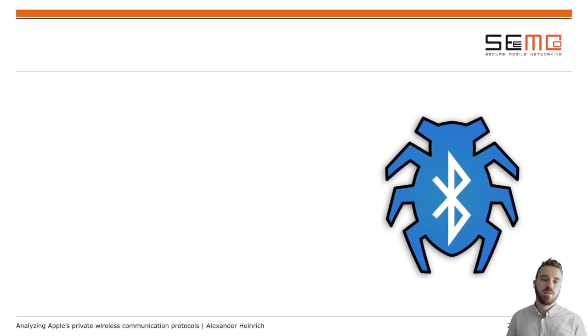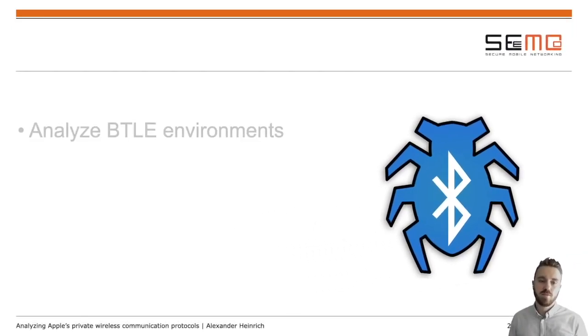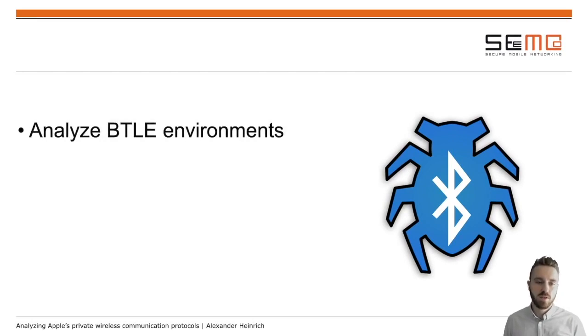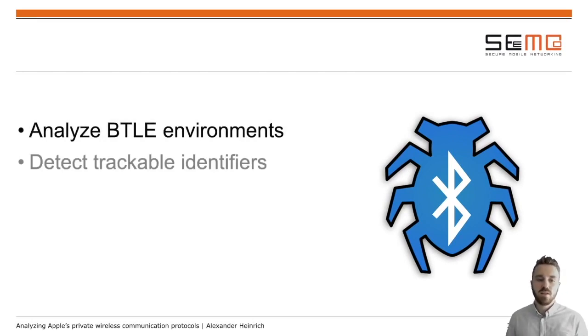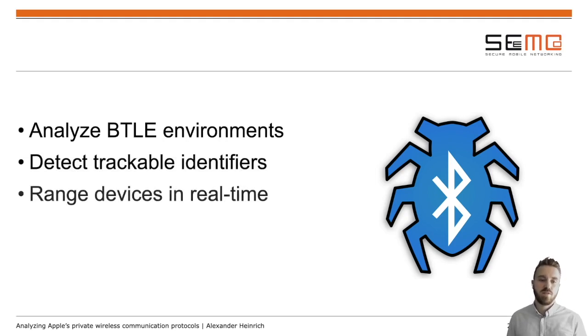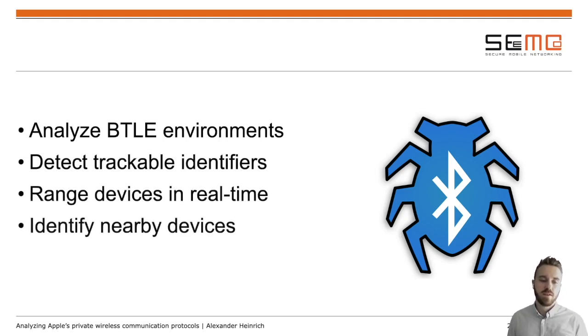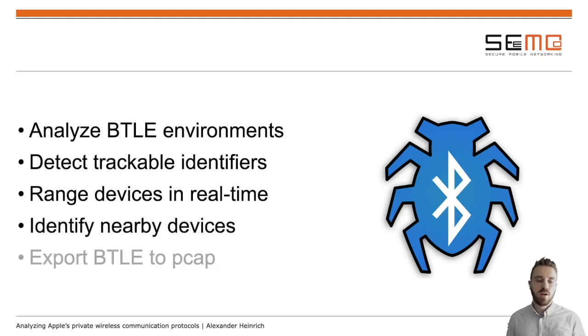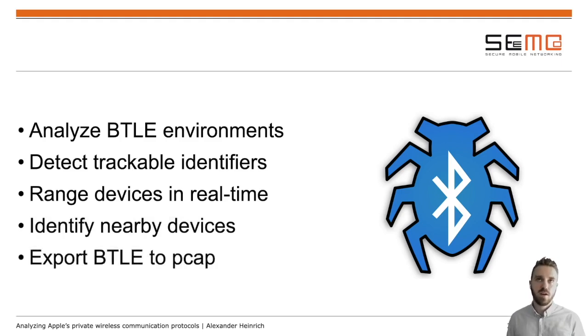BTLEmap has a range of features. It can be used to analyze BTLE environments. It can detect trackable identifiers. It can range devices in real time. It can identify devices nearby and it can export BTLE advertisements to PCAP files for further analysis.